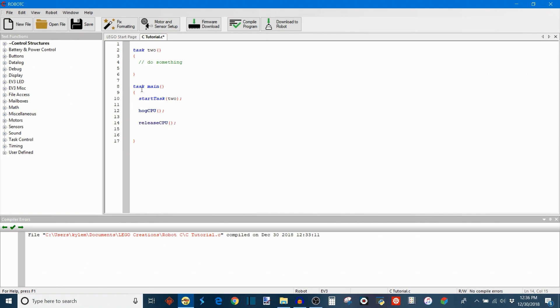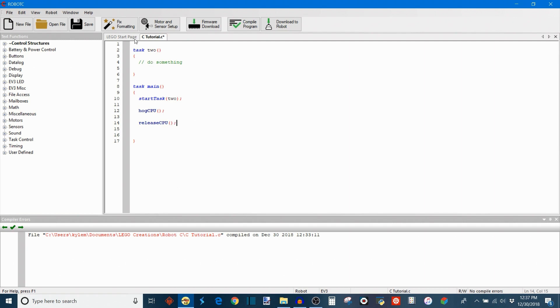So just to recap, as the main task and task2 are running in parallel, the main task gets to hog CPU. All of the CPU time goes to the main task until we reach this release CPU command which then resets the priorities of the two tasks back to what they originally were. And allows the CPU to allocate more time back to task2 and then task2 will start again and they'll both be running in parallel. So that's the hog and release functions.